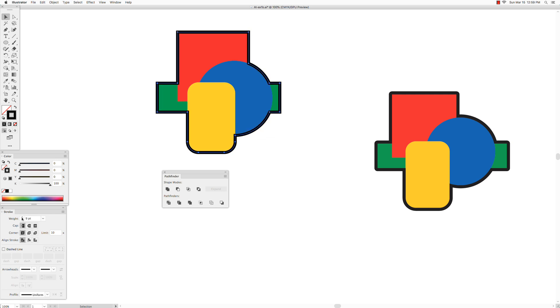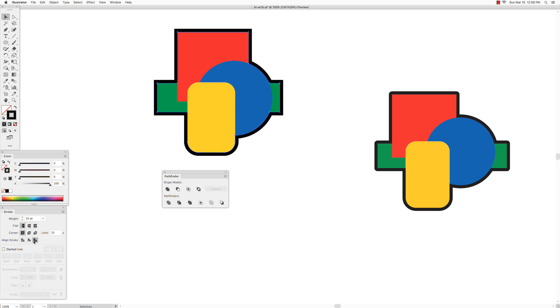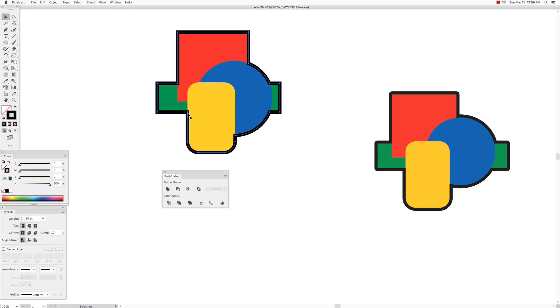And also we want to have the stroke to be applied, you want to align the stroke not in the center, but you want to align it on the outside. Because as you can see, the center alignment gives you half the stroke on the inside and half on the outside, and we want all of it to be on the outside so it's not cutting into the shapes.